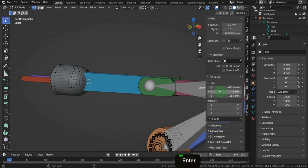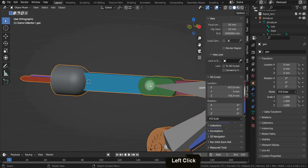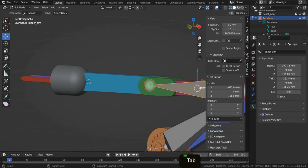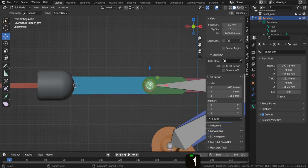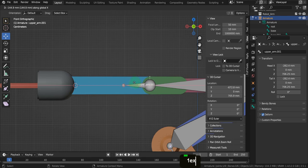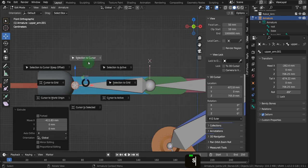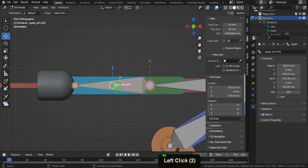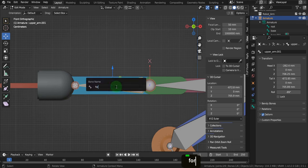Now let's tab back and select the armature again. Select this joint, press E, Y, and drag this forward. Press Shift+S and put selection to cursor. Select it and press F2. We can rename this 'forward arm'.